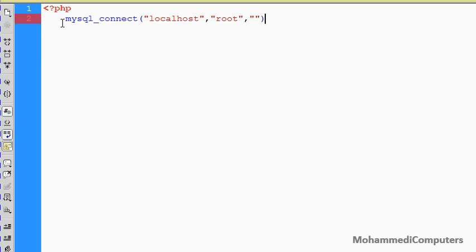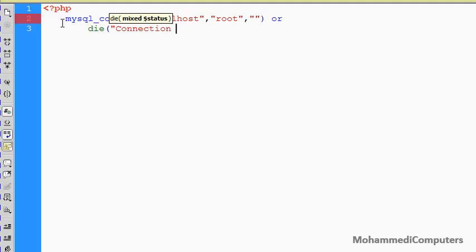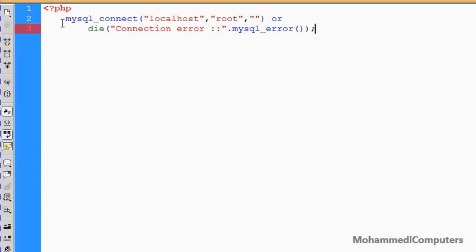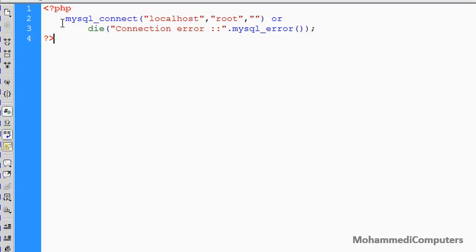Currently, as per my configuration, my username is root and my password is empty, that is blank, so I have put simply double quotes. With the help of `or die` function we can display a proper connection error message. With the help of the library function `mysql_error`, whatever last task we have done in MySQL, if that portion is not successfully executed, it will display an error with `mysql_error`.